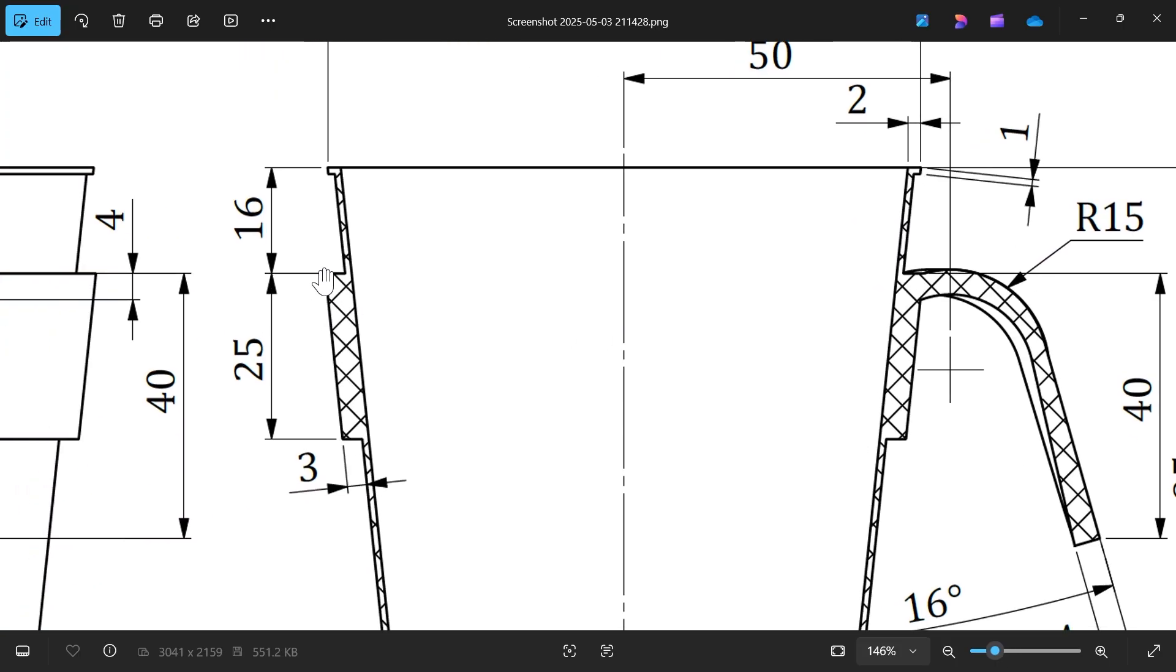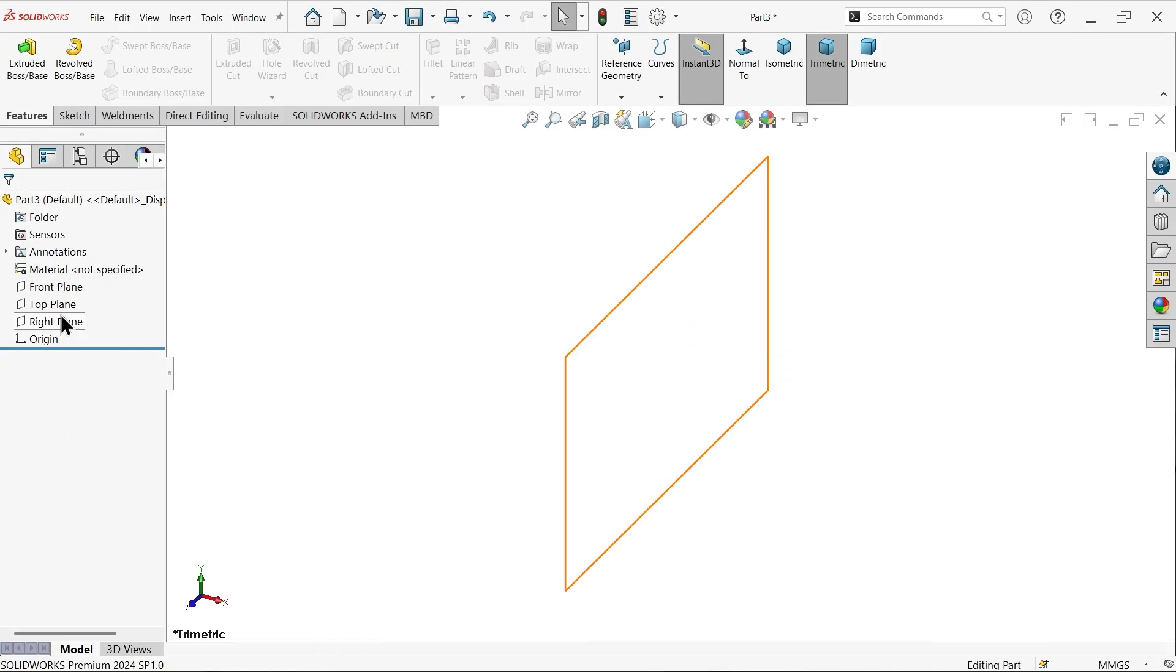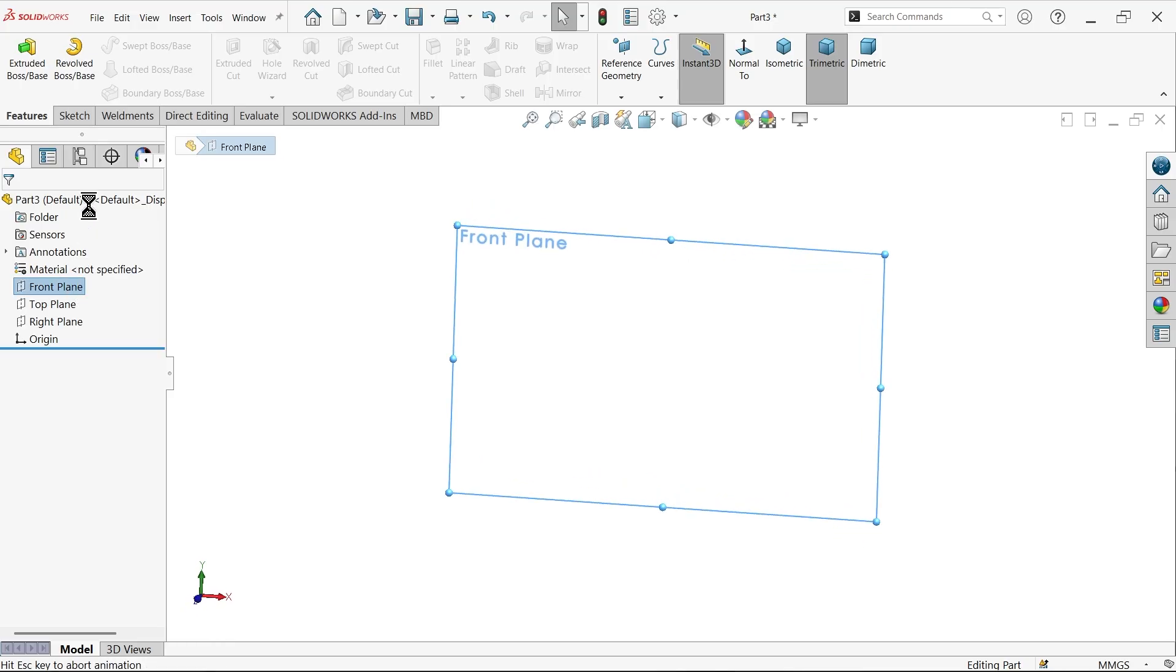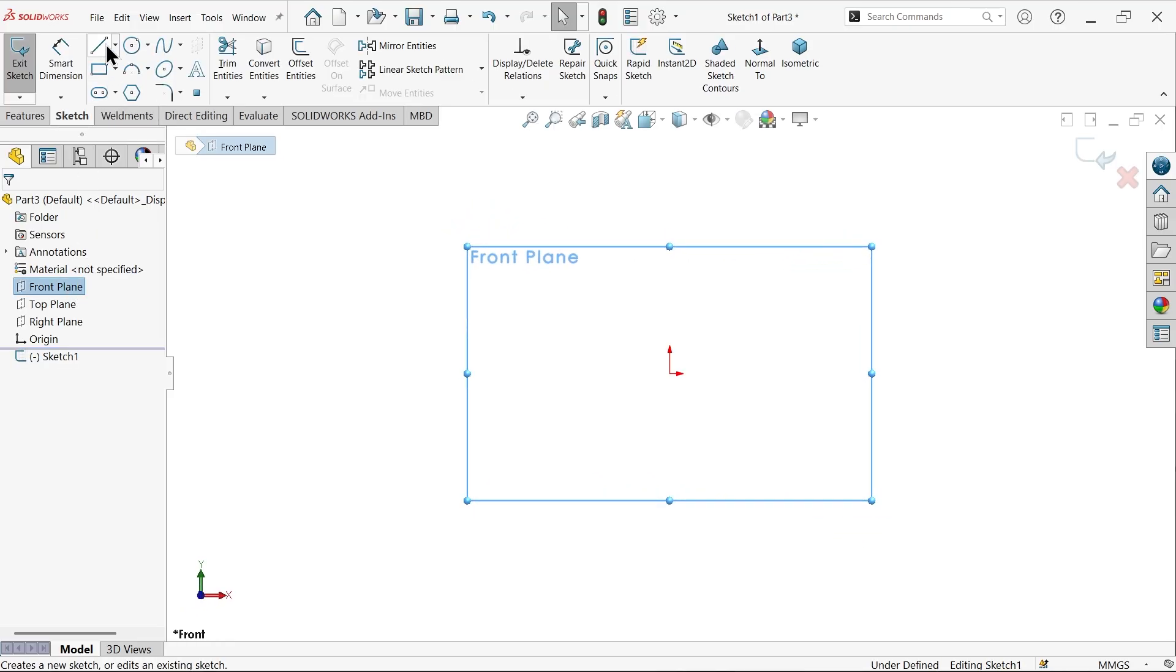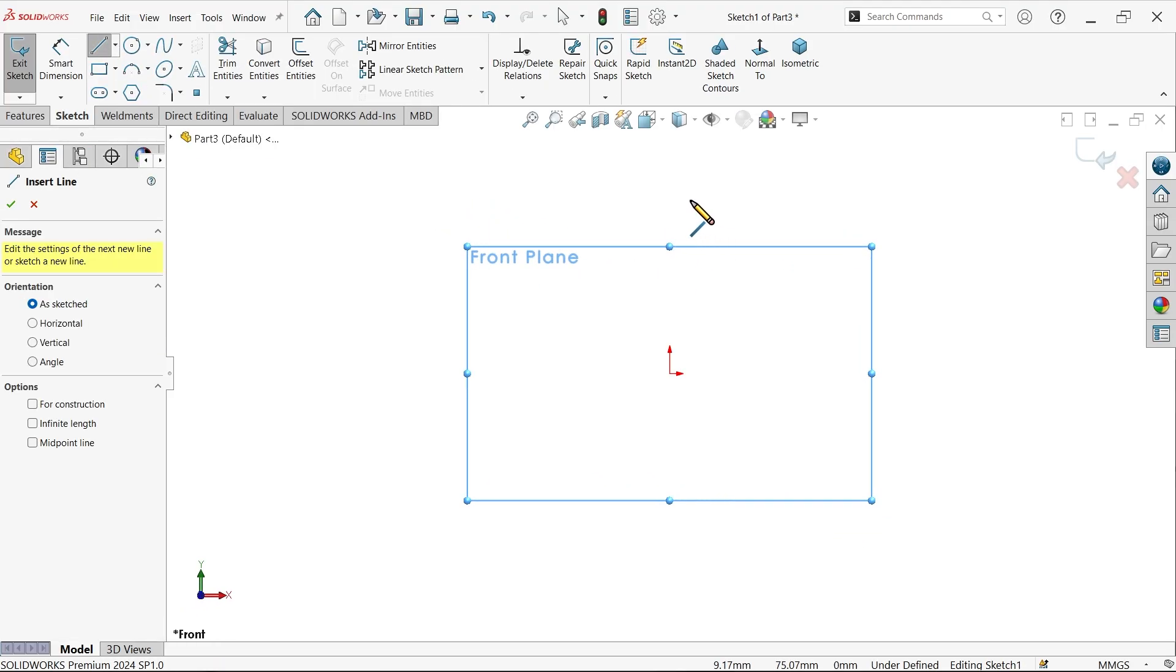The flange thickness is 25, 16, 3 millimeter. Front plane sketch. Now I'm going to select line.